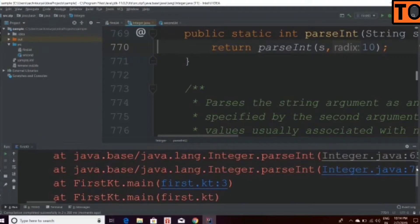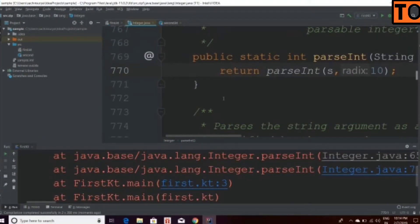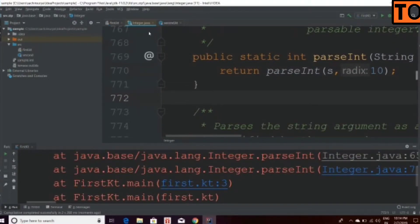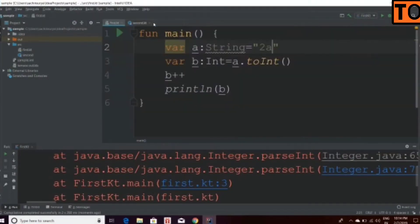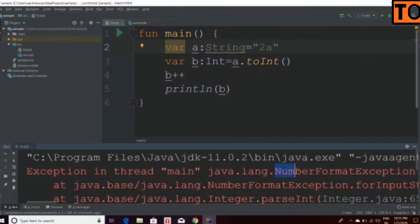When you are going to talk about the error, we are going to talk about how to increment. In the previous video, we have to increment 2A. What is the error? You can see the error as a number format exception. There is an error.